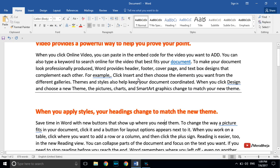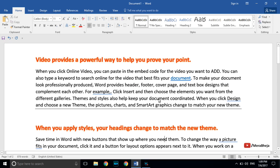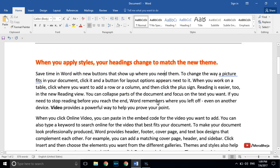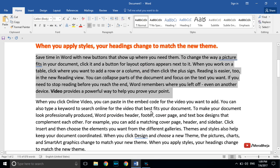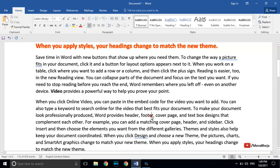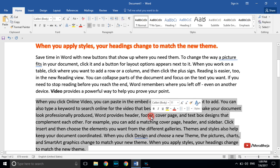To select a whole paragraph, you just need to click three times — triple-click — and the whole paragraph will be selected.